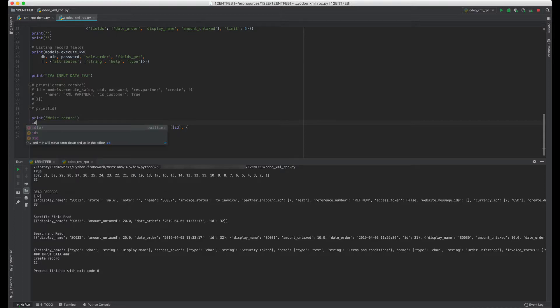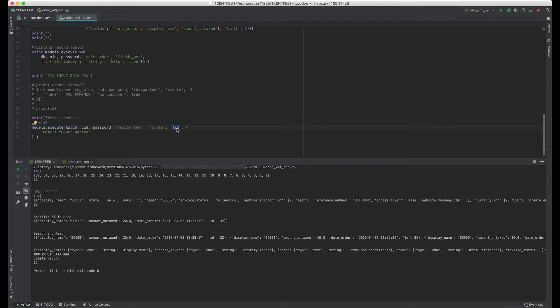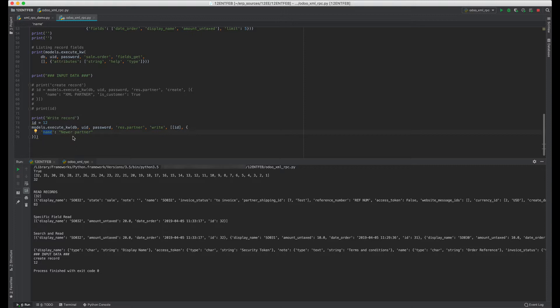Now let's edit. In this case we'll be using ID 12, the second record, and we'll change it. Let's say we'll be running the write function, executing write in res.partner model. The ID is here, and the write we'll be doing is changing the name of the customer. Let's say the customer name is now Take a Byte.